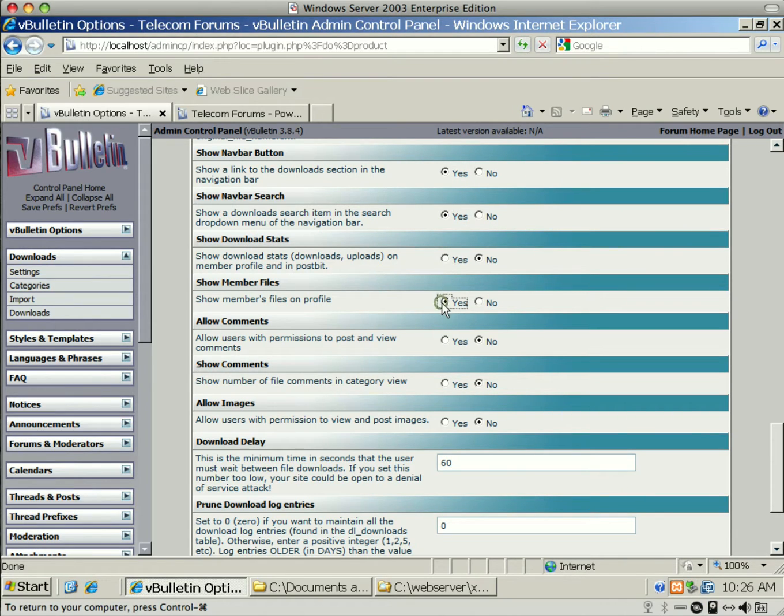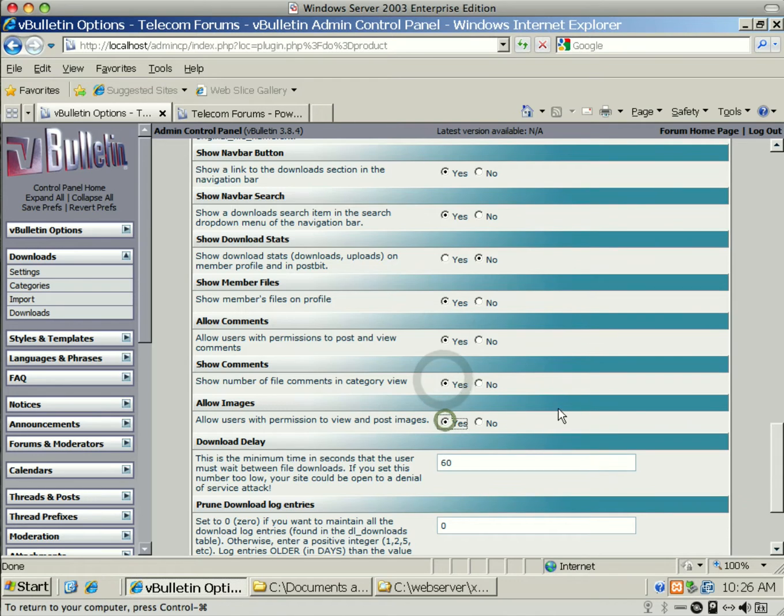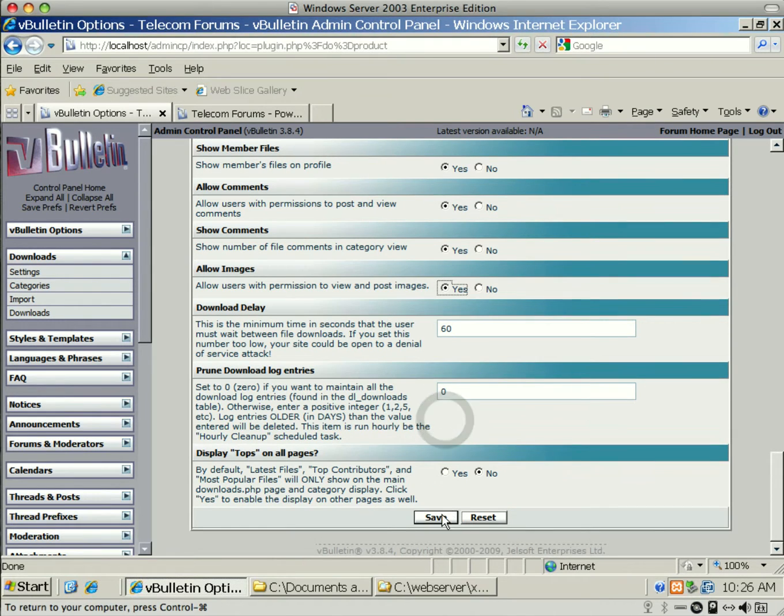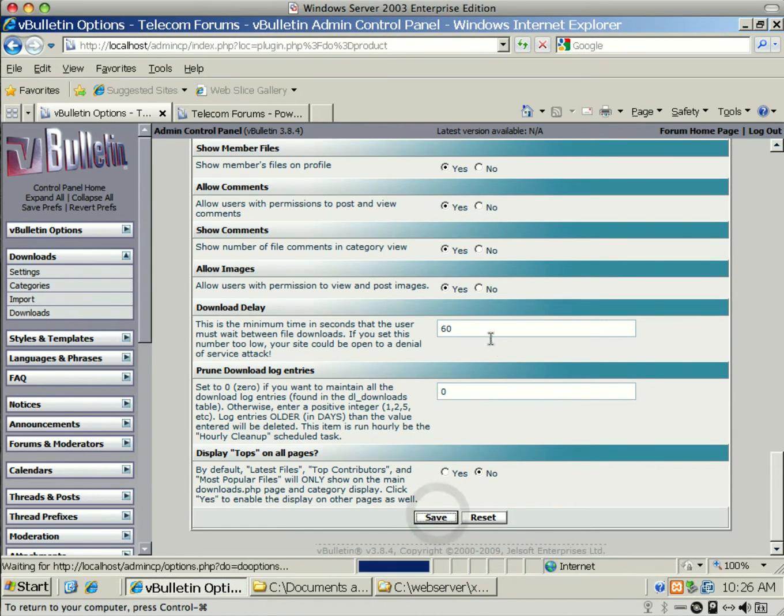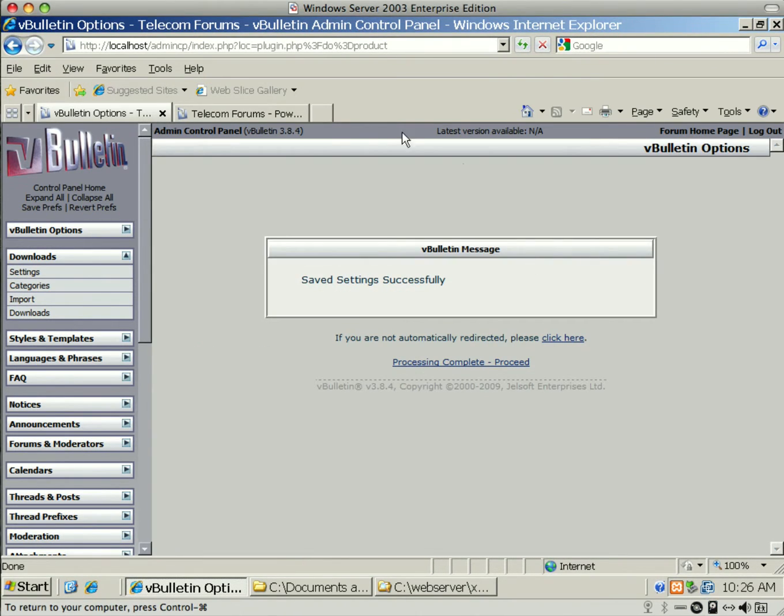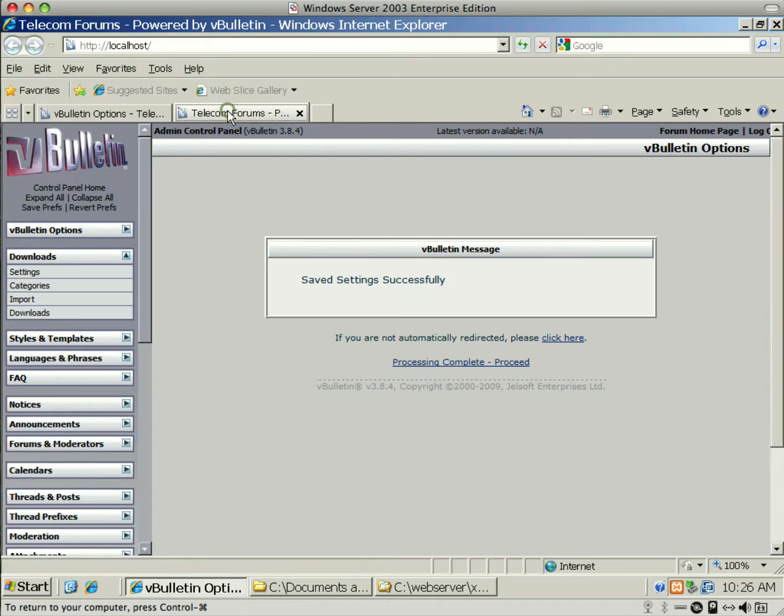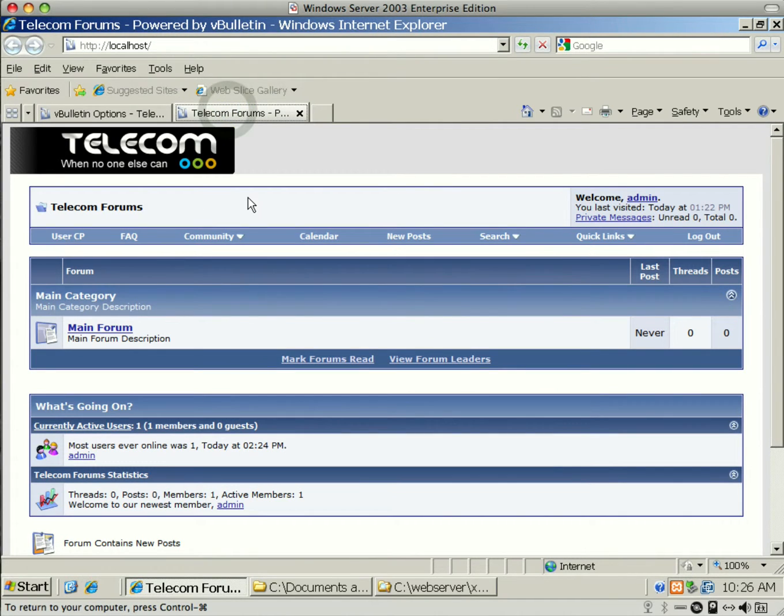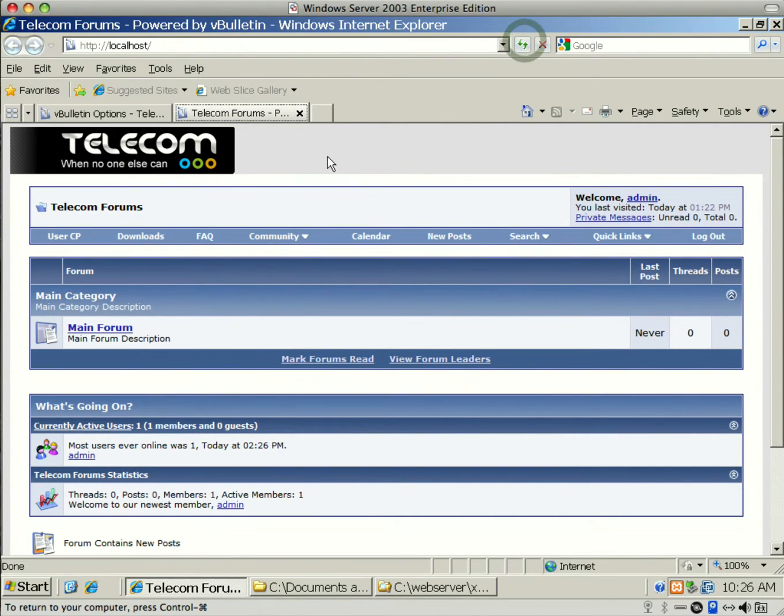I also like to show the Navbar button, show the search, show member files, comments, show comments. Those are the things that I change right after that.